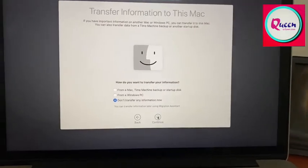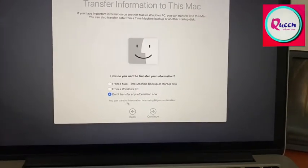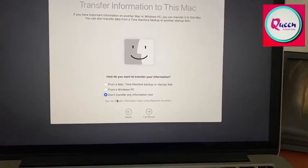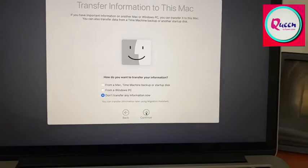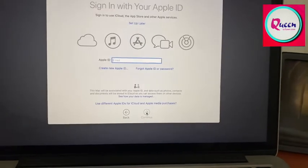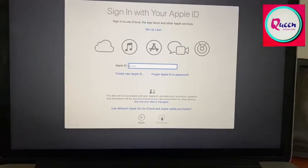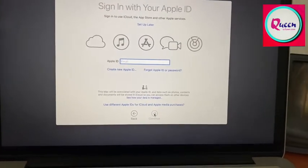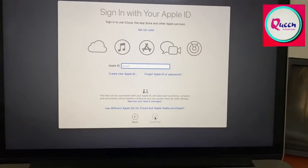If you don't want to share any information with mac, you just let it be on. Don't transfer my information now and continue. And then you will ask your Apple ID and password. So you do that.